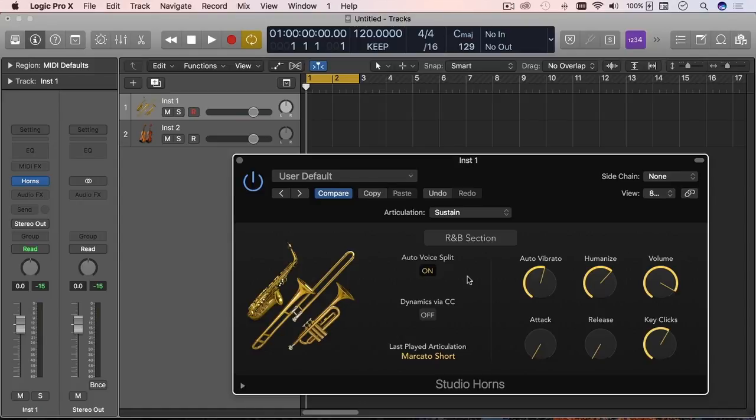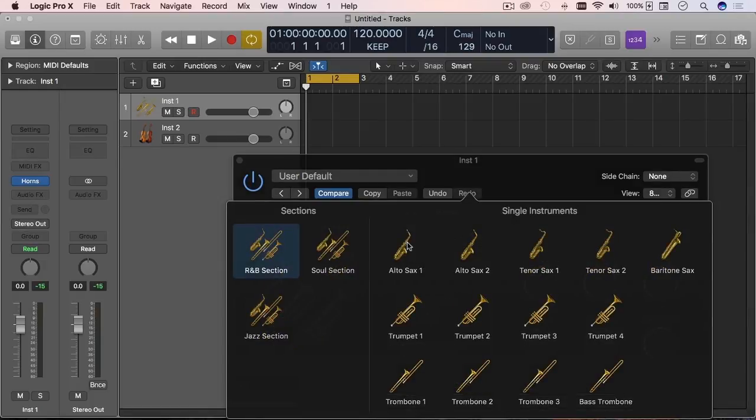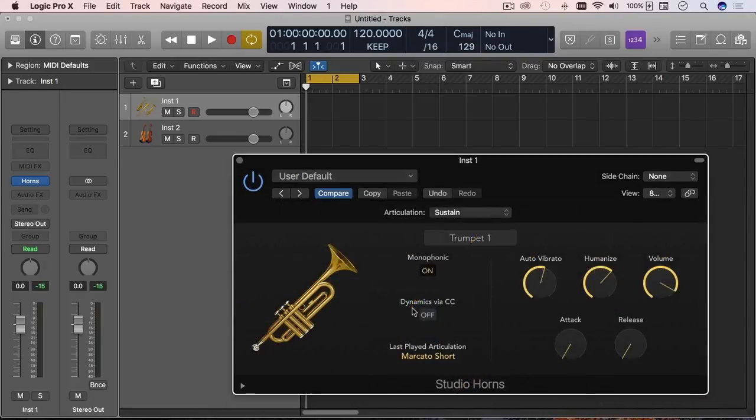Or you can actually discriminate between the different instruments. And as you go along and build your MIDI or your MIDI region, then you're going to have that variance in there between the instruments, which is pretty neat.